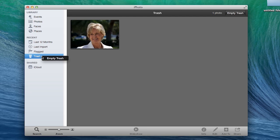Hi, I'm Peggy Farron with Understand Photography. I'm going to show you how to empty the trash in iPhoto.